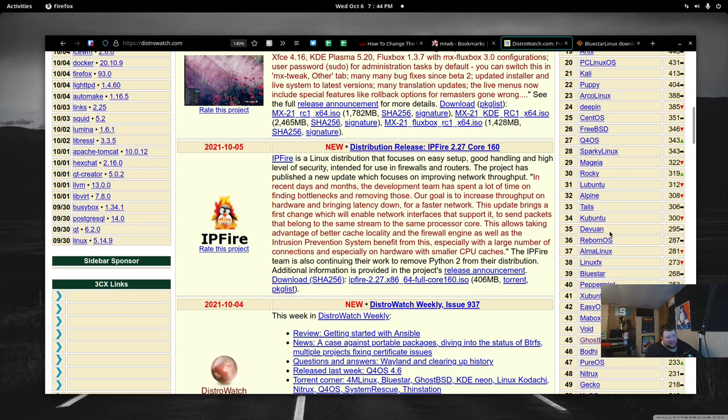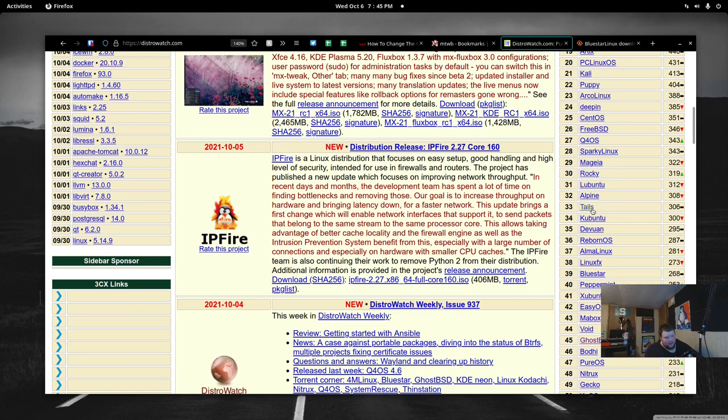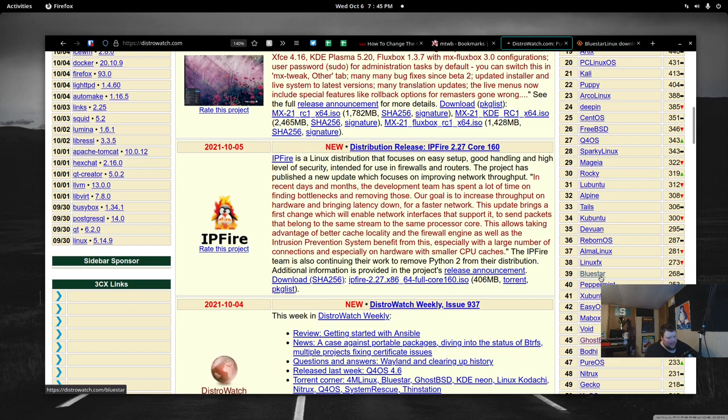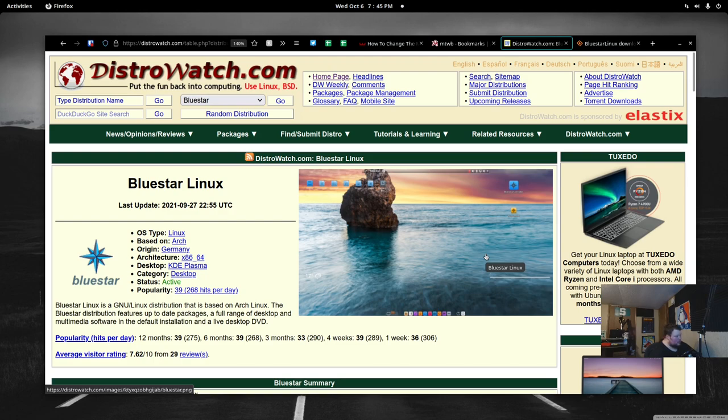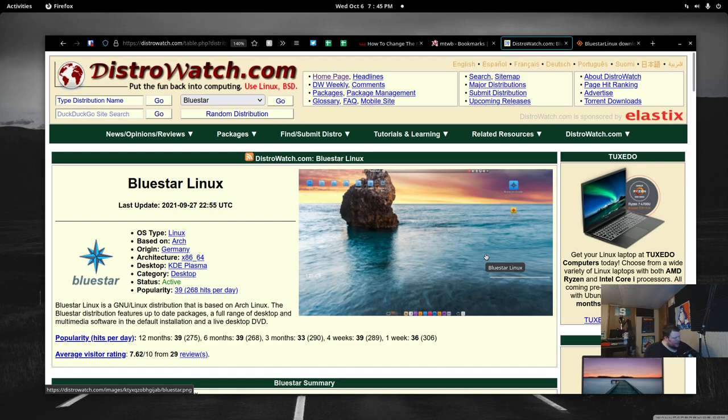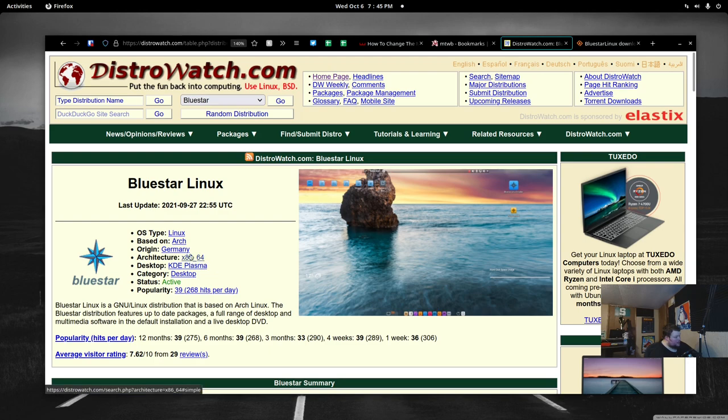Let's go look at DistroWatch right now. If we zoom in here and scroll down, we'll see Bluestar's actually at number 39. So, it's in the top 40, above things like Peppermint, and Ubuntu, and Void, and GhostBSD, and Bodhi, all things that are really good. And Gecko Linux, which is awesome, based on OpenSUSE. It comes with a Plasma desktop, and it comes out of Germany.